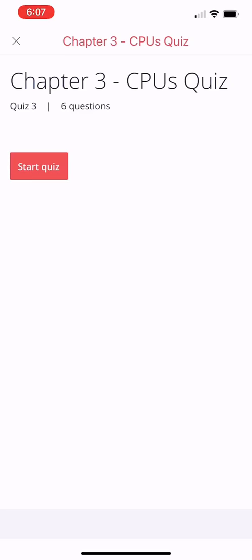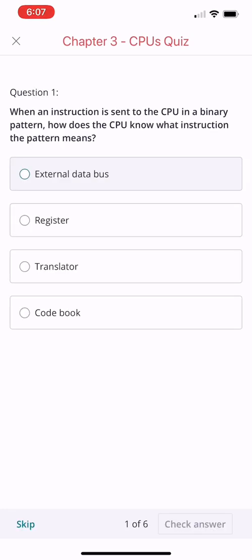Hey what's up everyone, welcome back. This is Joan, we're here in CompTIA A+ Let's go to the CPU squad quiz. Let's start a new quiz. First question: when an instruction is sent to the CPU in a binary pattern,